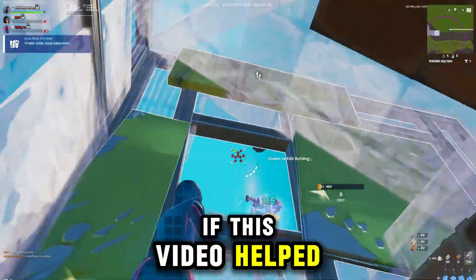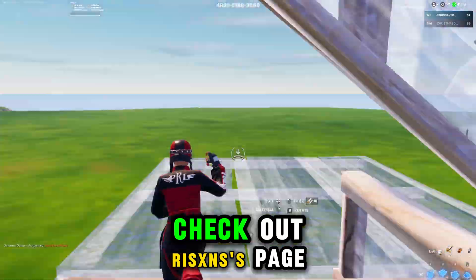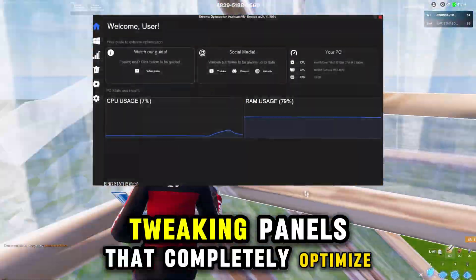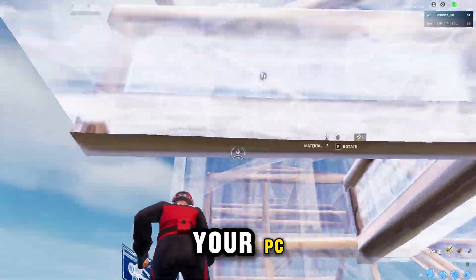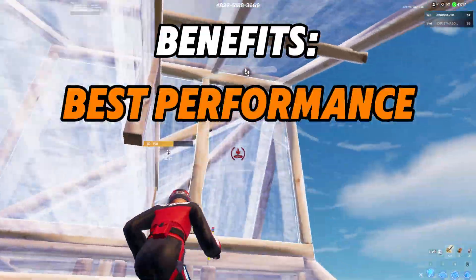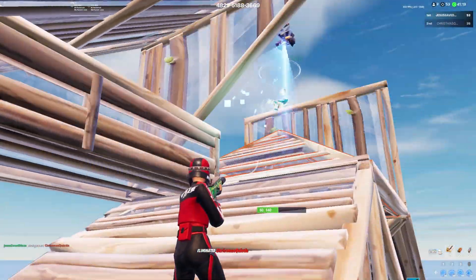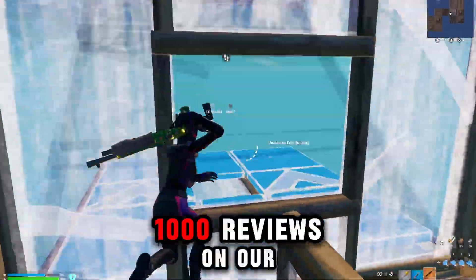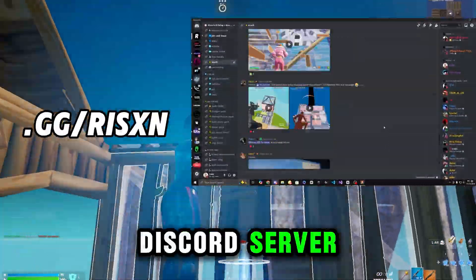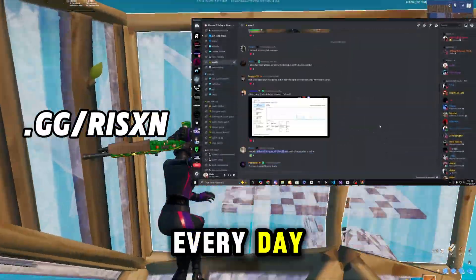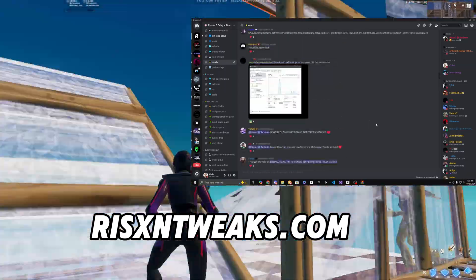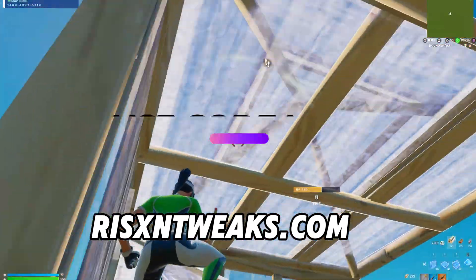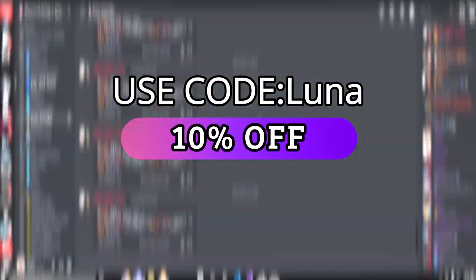If this video helped you guys at all, I highly recommend you check out Rickston's paid tweaking panels that completely optimize your PC for the best possible performance and lowest possible latency on your computer. Rickston Tweaks has over 1,000 reviews on our Discord server and is constantly getting new vouchers every day. You can check it out at RickstonTweaks.com and make sure to use code Luna for 10% off of your order.